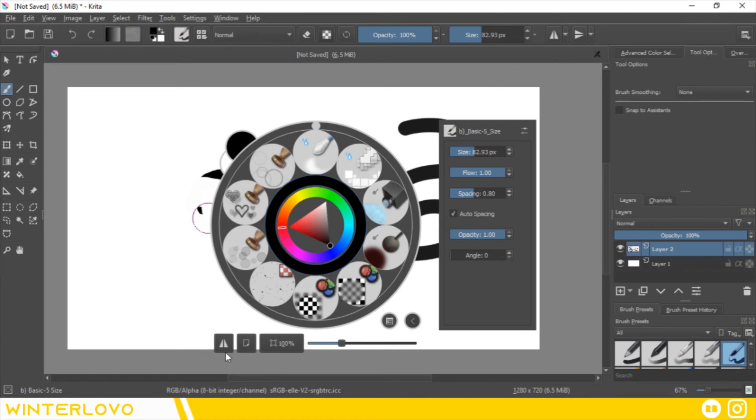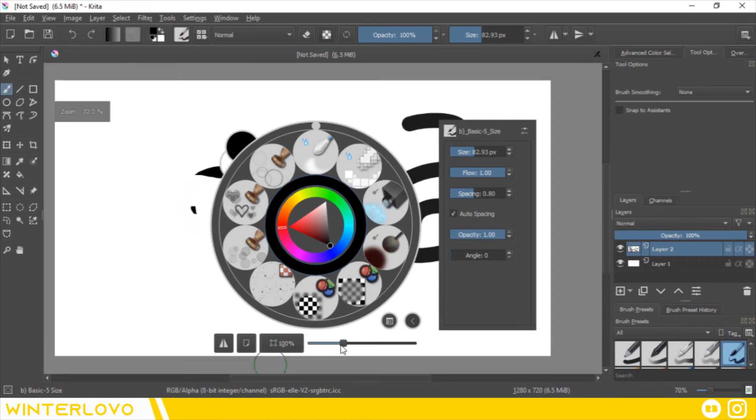This quick menu also contains a mirror button meant to flip your image. You can also find a zoom scrubber.